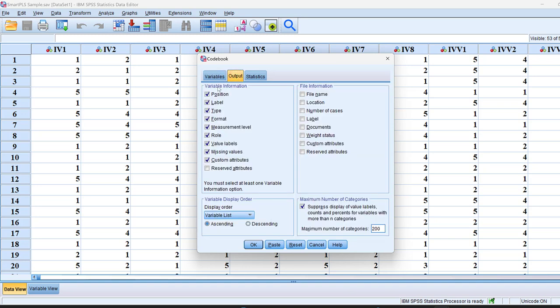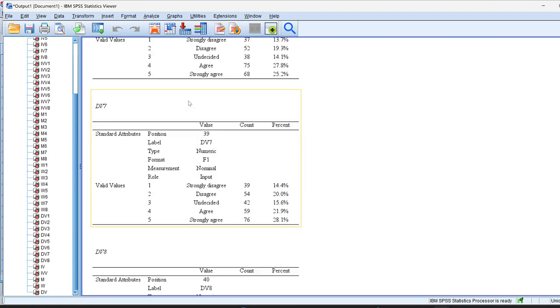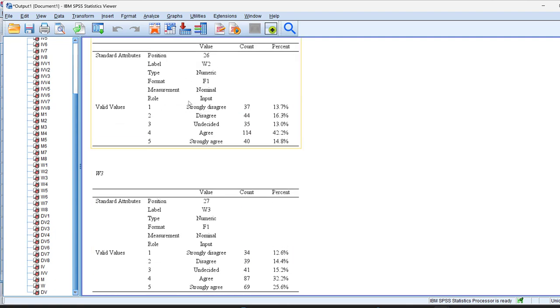Here in the output, I could just choose what I want to see in the codebook: the position, the label, the type, the format, the measurement level, ordinal interval ratio, or the role, the value labels, etc.